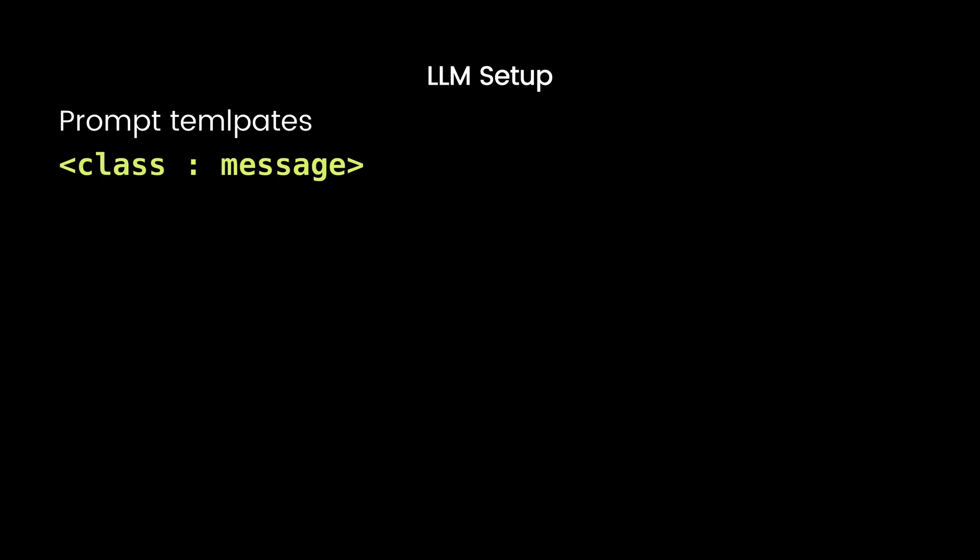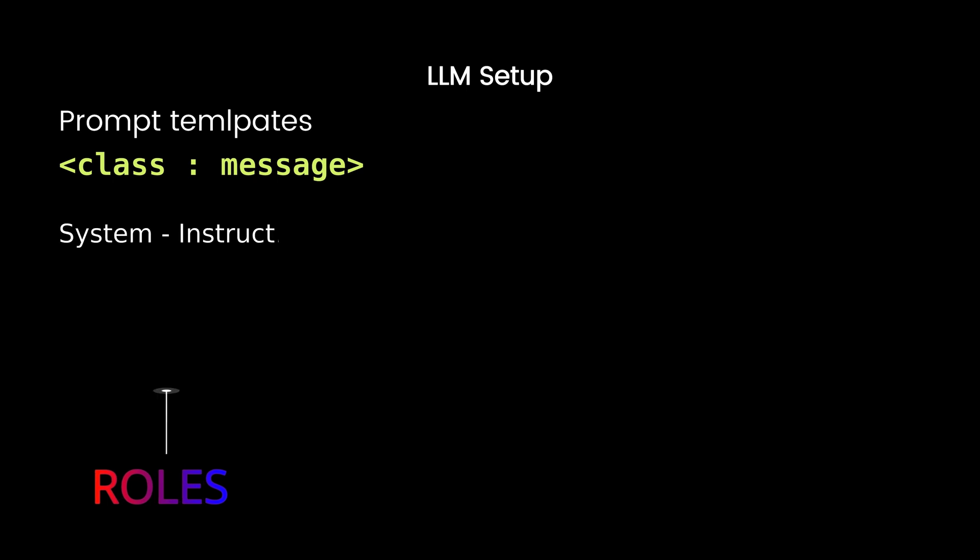Let's look at prompt templates. Prompts are the backbone of LLMs. In Langchain, prompts use message classes with roles like system to give instructions for the model, user for questions or commands,